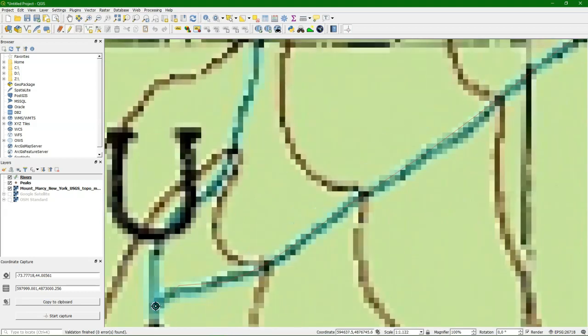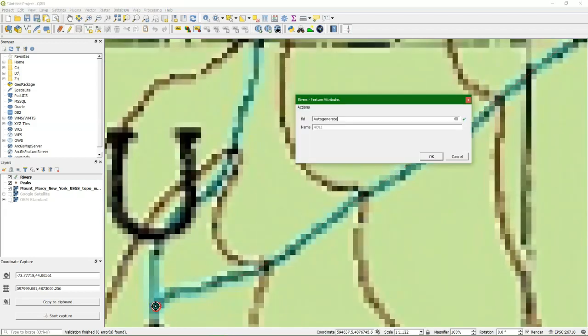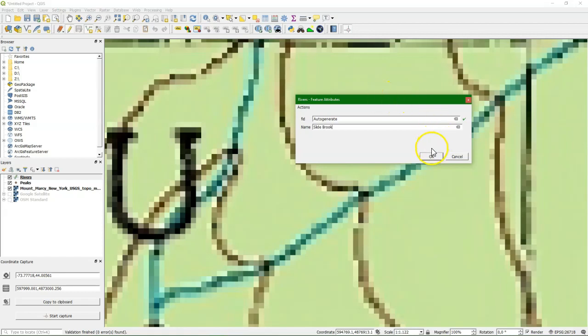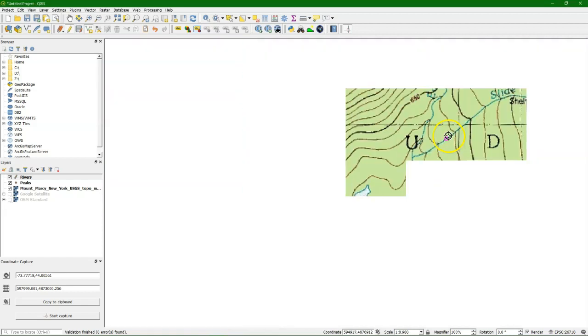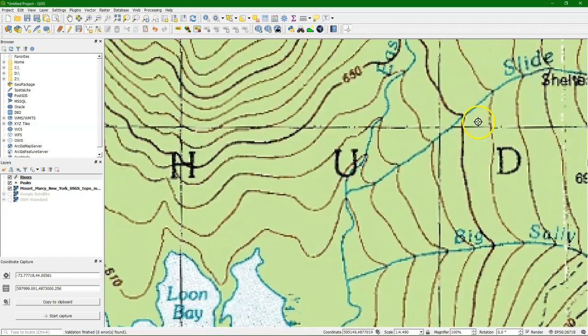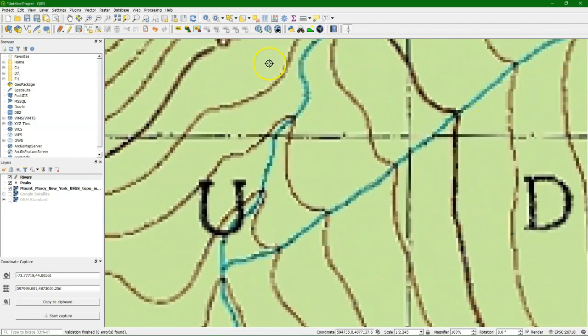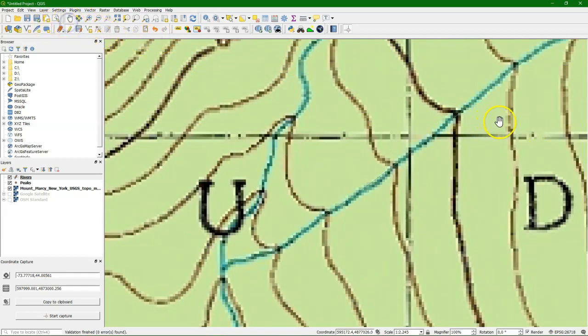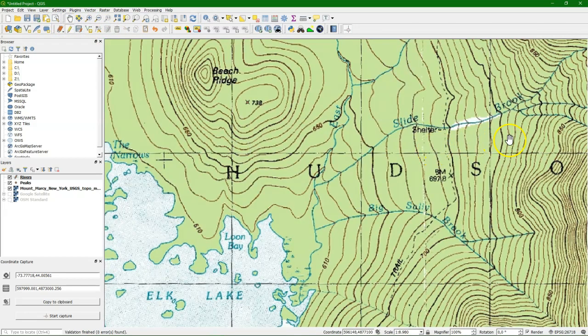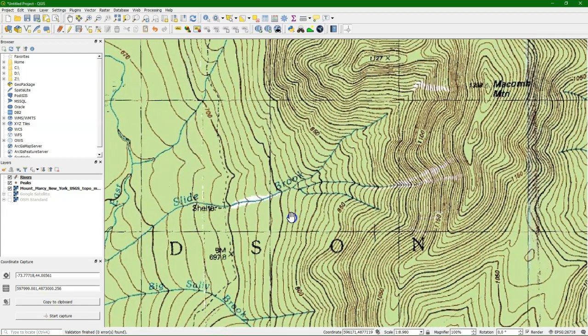Now stop here. If you click right, it will finalize this feature. The FID will be automatically generated and with the name we type slide brook. Press ok. And we see the thin line which has a random color. In this case not very visible. Later we will style it.